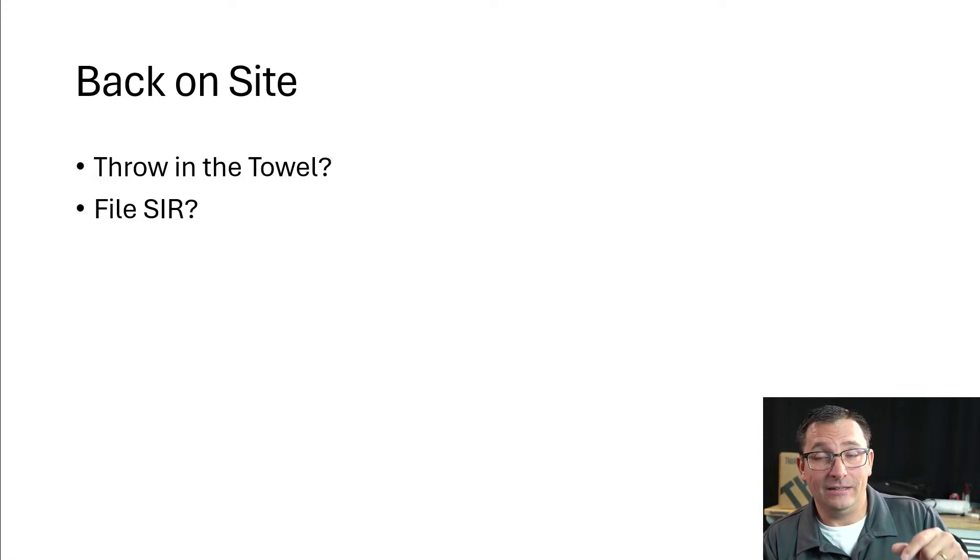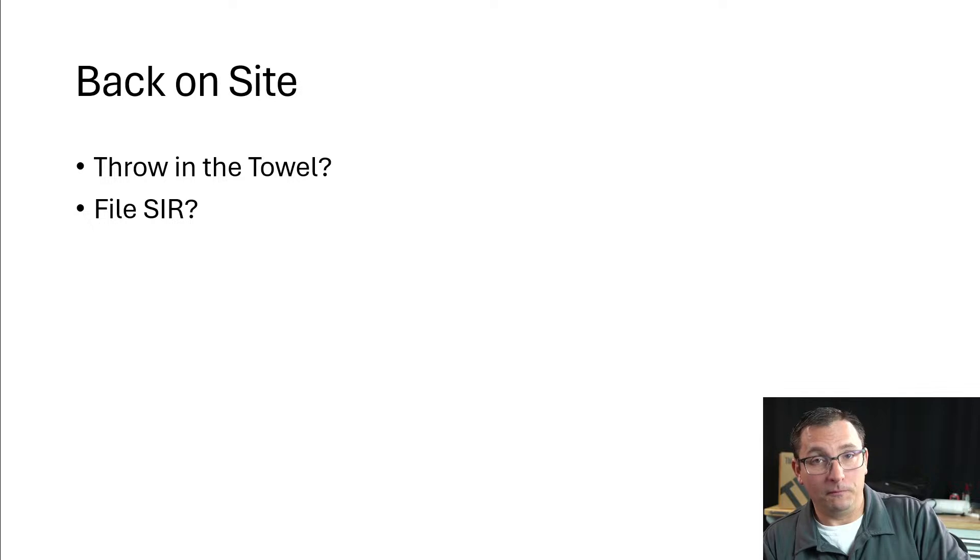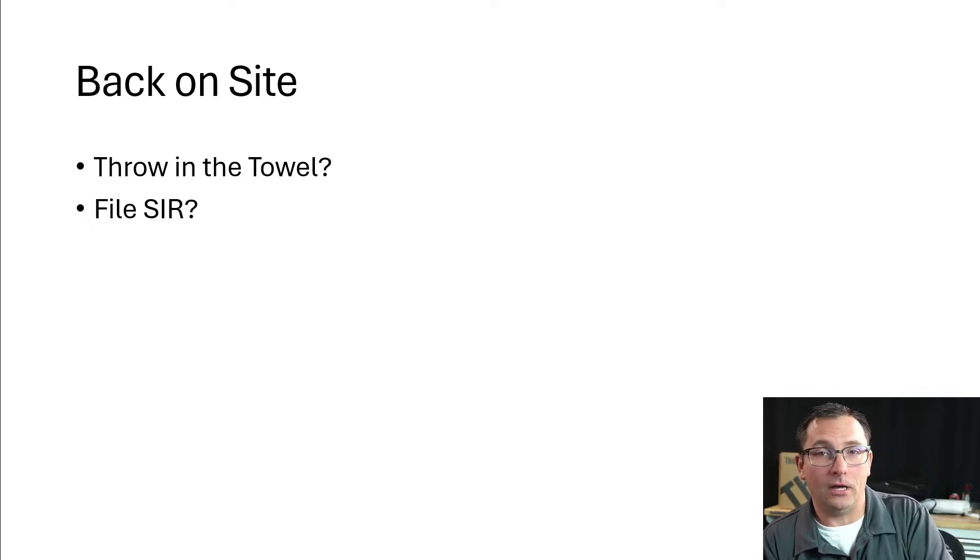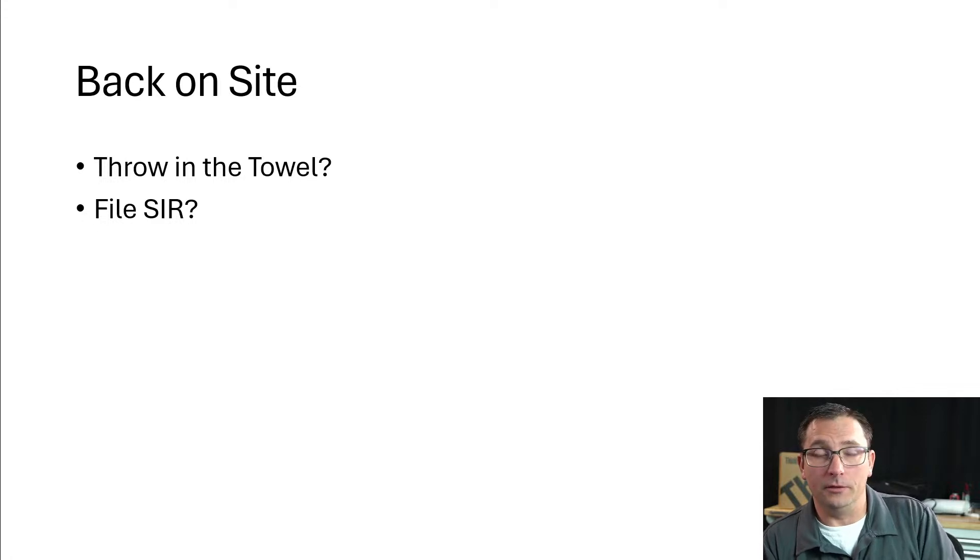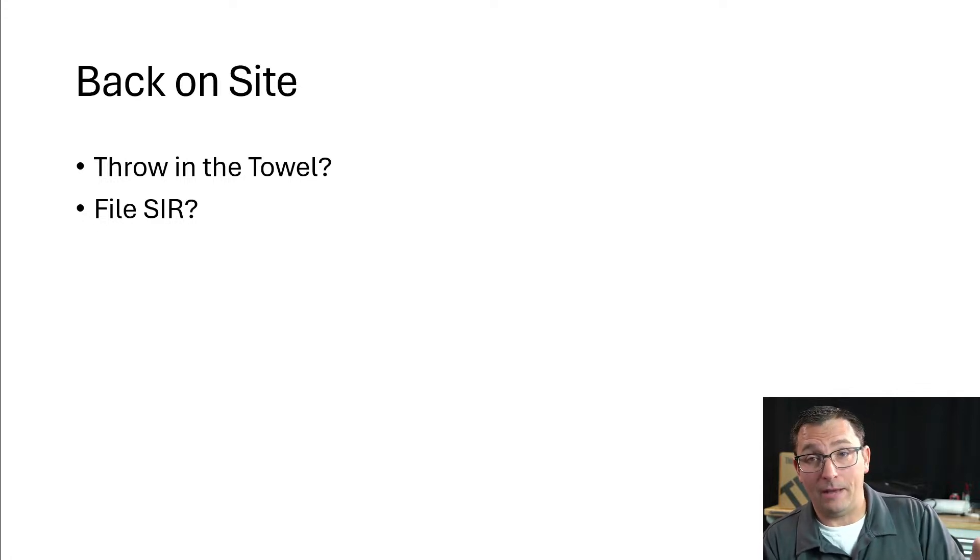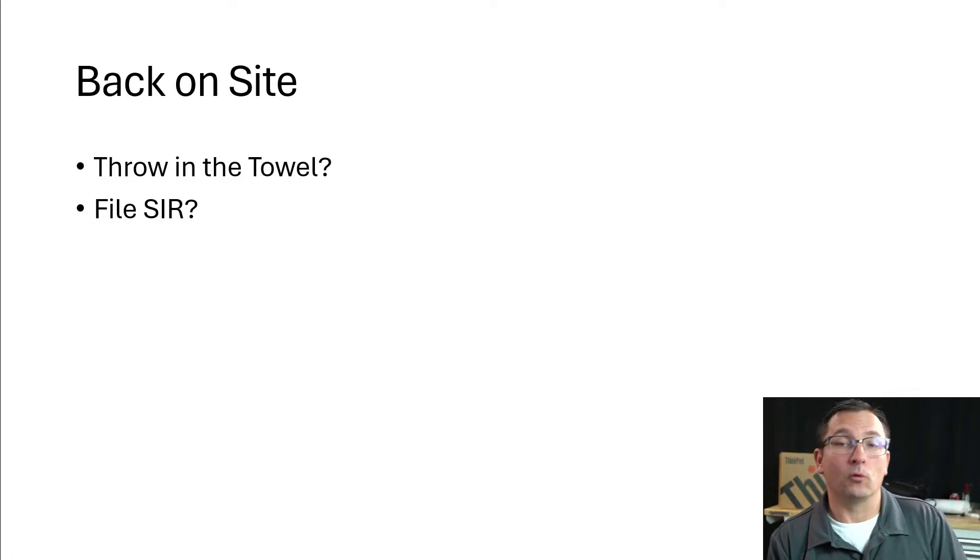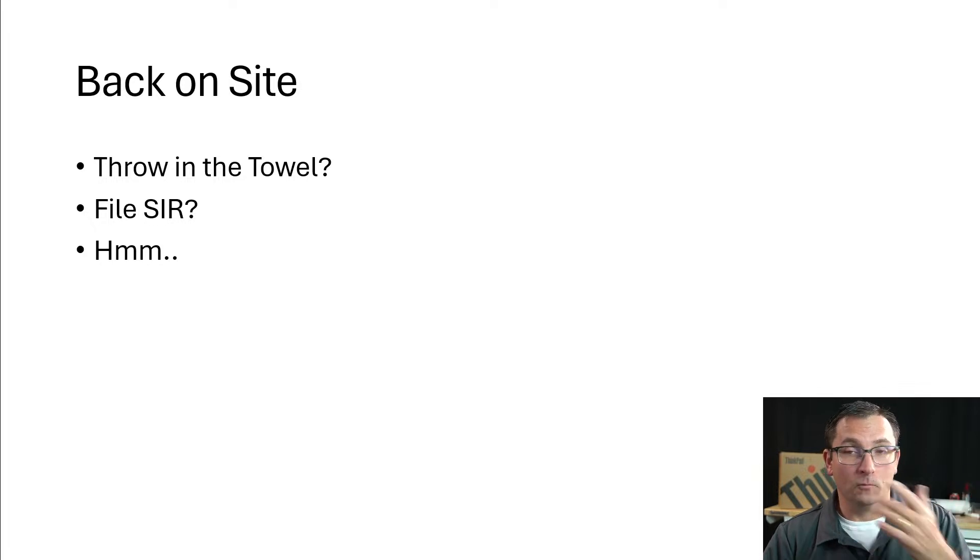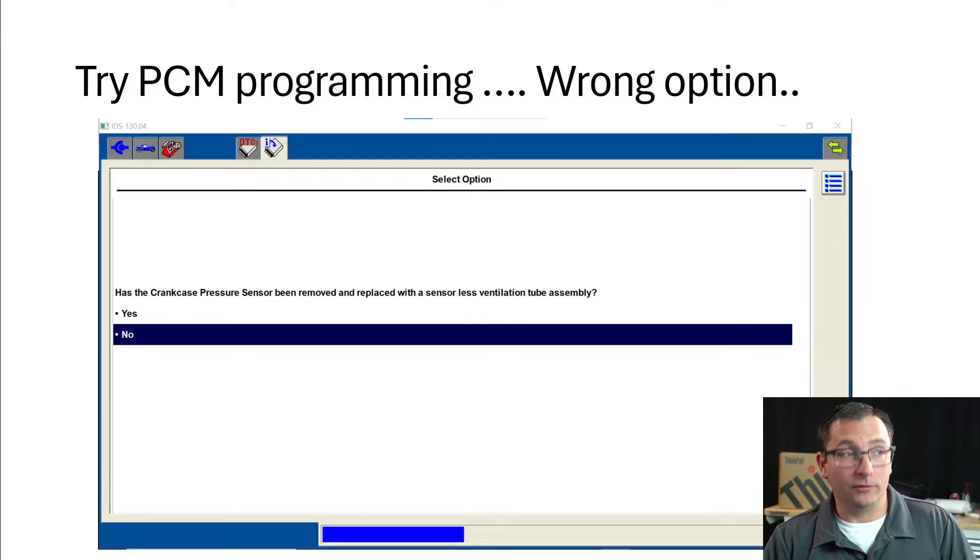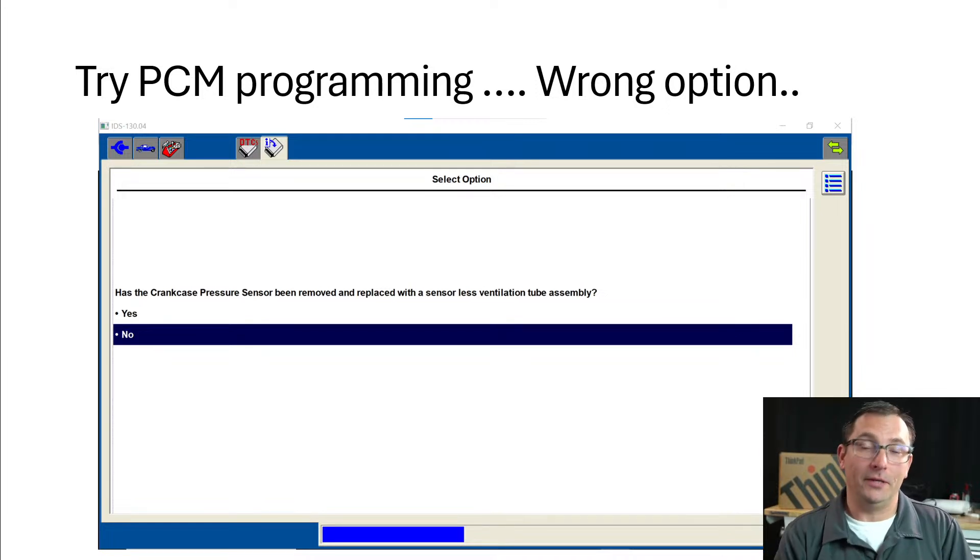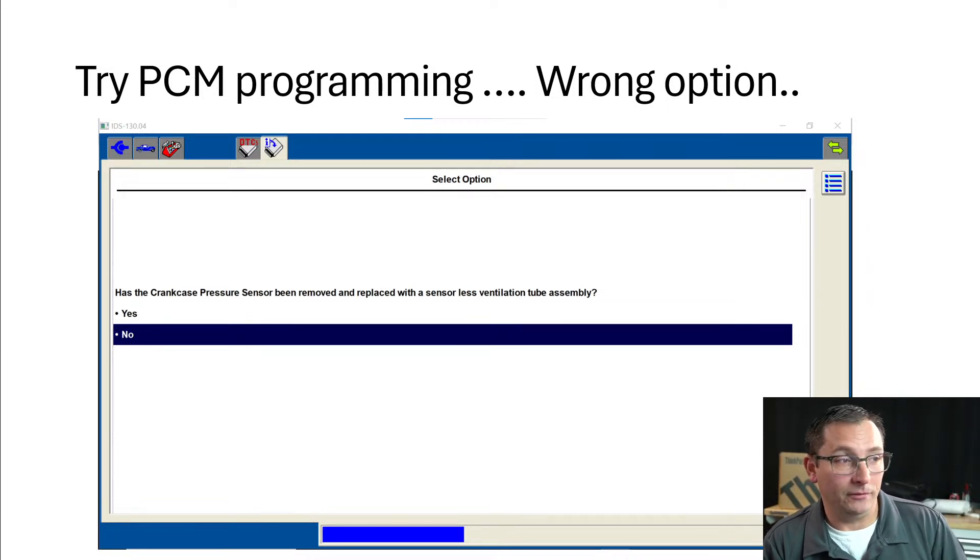I'm thinking, should I throw in the towel? Am I about to quit? Maybe I should file a SIR with NASTIF. Filing a SIR, you may be able to get some help from Ford. Ford service information help or IDS support help is basically non-existent in my opinion. This is an option, file a SIR, but I don't have time for that. It'd probably be a few days to a week before I got a result.